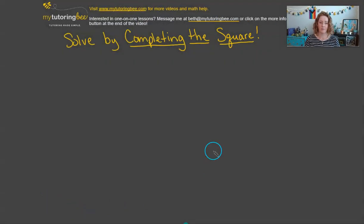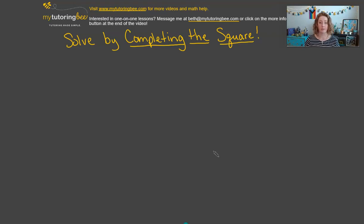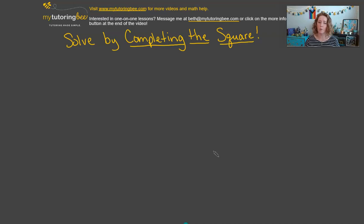Before we start talking about completing the square, I want to do a quick review of factoring perfect squares, because that's going to be the goal for each of these problems and the point that we want to get to. Let's take a quick look at what that looks like.